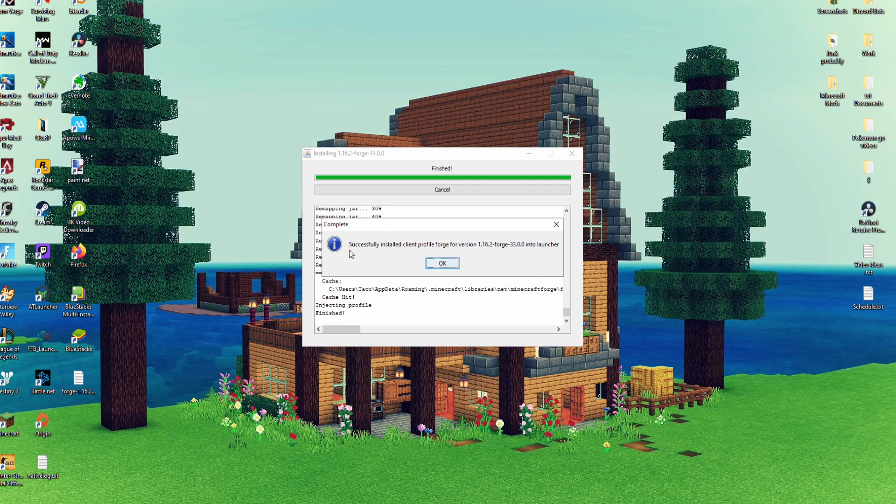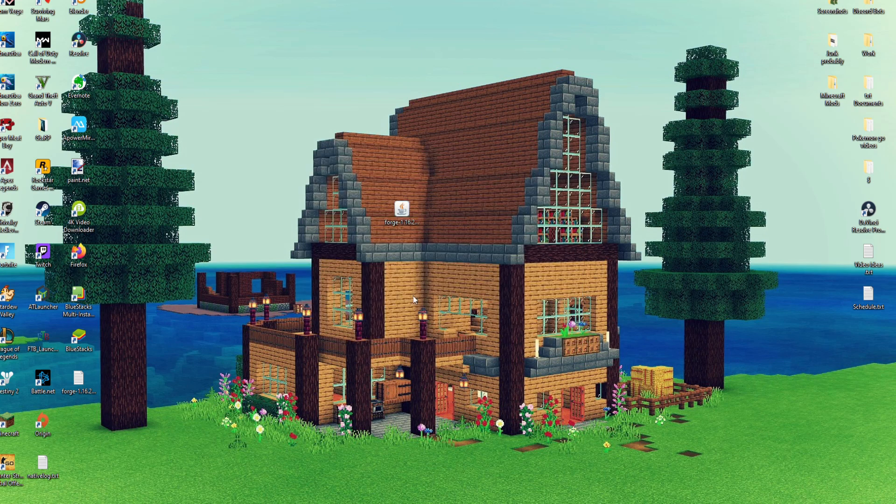Once it says successfully installed press OK and from here we can launch Minecraft.